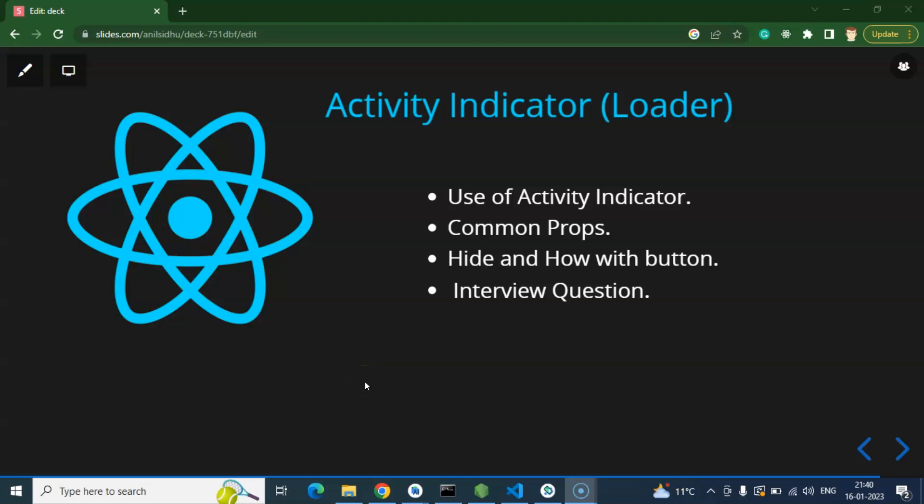Hi everyone. So now we learn how we can use Activity Indicator in React Native. Some people call it loader also. If you want to call it loader, activity indicator, or indicator, all are fine. It's totally up to you. Now let's start with the point.